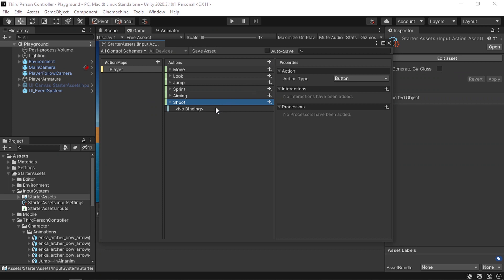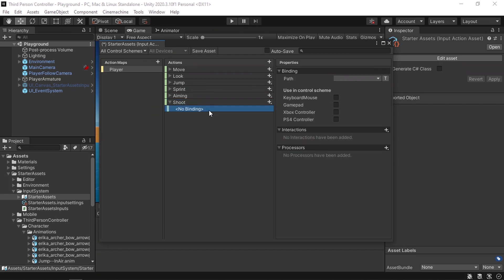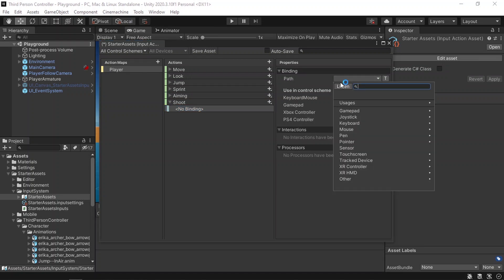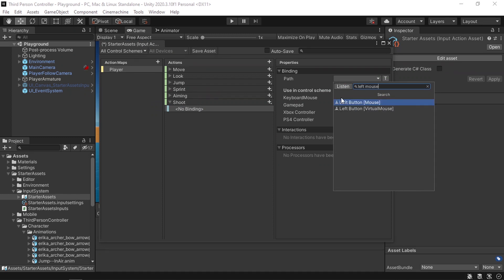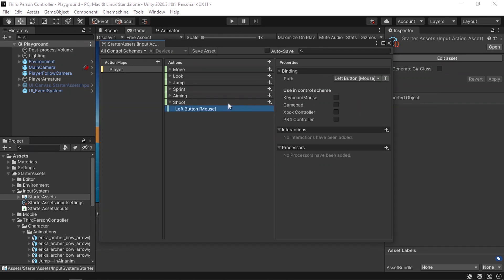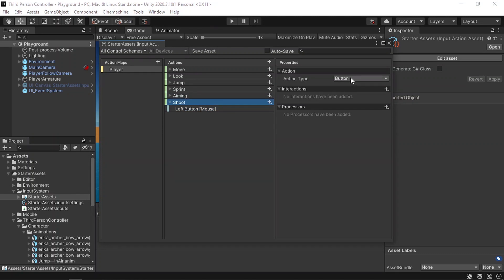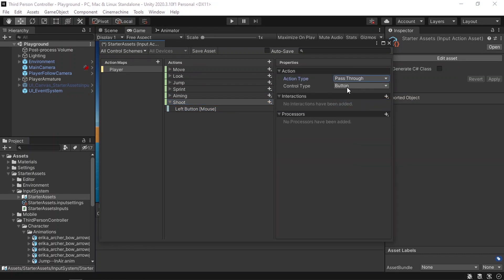Then let's select a binding, which is a trigger for the action. Select this new binding. Then under the path property, let's search for the left mouse button and click on it. We also need to change the action type — I'm gonna change it from button to pass through. Let's also change the control type to any. Then we need to save this asset. Now we'll be able to check if we have pressed the left mouse button.